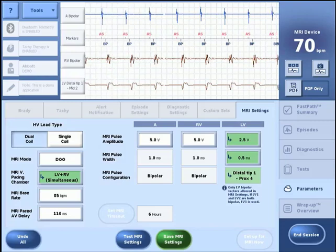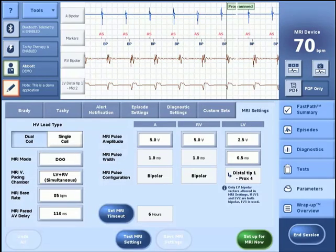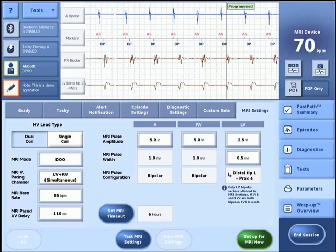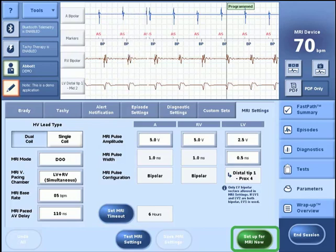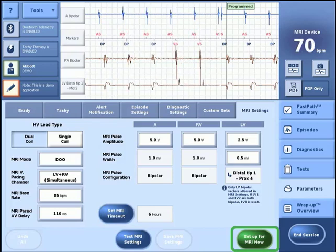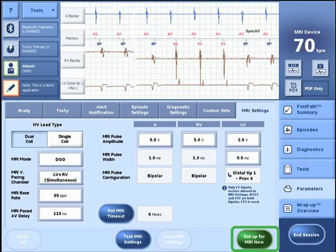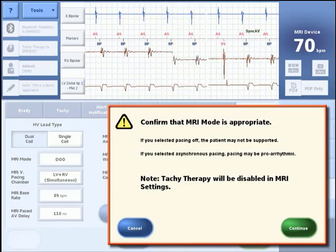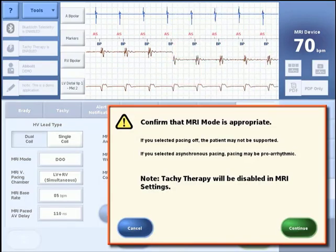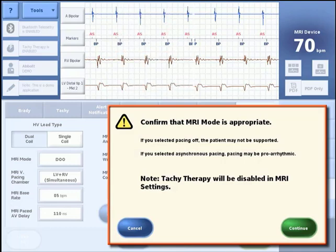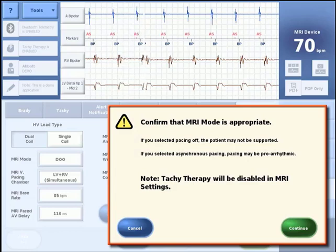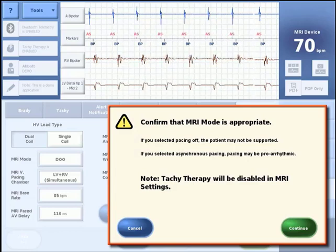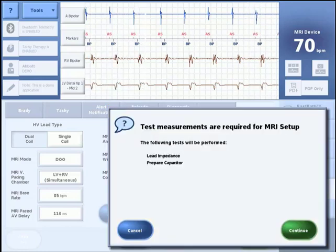Now that all parameters for MRI settings have been chosen, click the Save MRI Settings button to proceed. This will activate the Setup for MRI Now button. Pressing this button is the next step required to set up a next-generation high-voltage device for MRI. The following message will display to confirm that the chosen MRI pacing mode is appropriate. If you selected pacing off, the patient may not be supported. If you selected asynchronous pacing, pacing may be pro-arrhythmic. Press Continue to confirm that MRI pacing mode is appropriate.